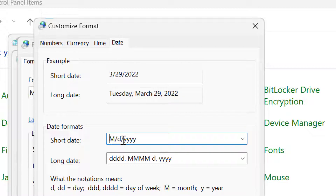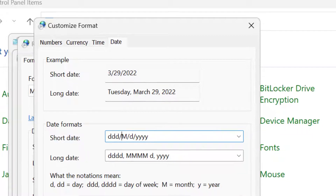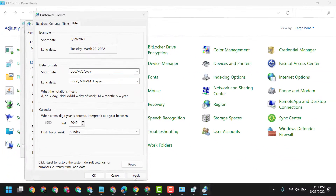Here, type ddd/ (that is, ddd followed by a slash) in the date format field, then click Apply.